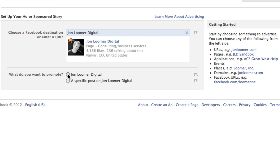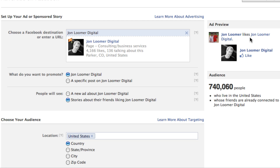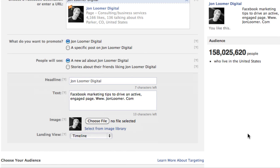The first thing — let's say I'm going to want to promote my page. My options are: people will see a new ad about John Loomer Digital, which is basically creating an ad from scratch, or stories about their friends liking John Loomer Digital. Let me click on that real quick just to give you an example — this is kind of like the old page-like ad. But if you wanted to create a new ad, click that, and that's when it's completely customizable.